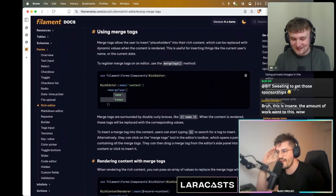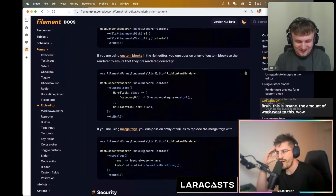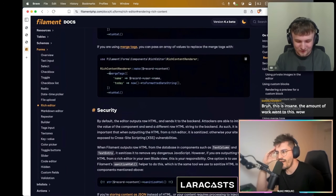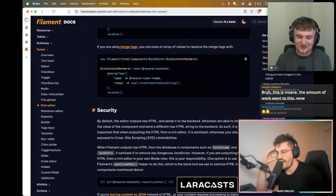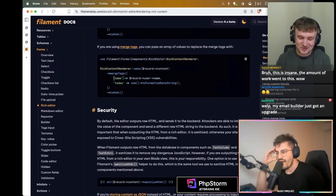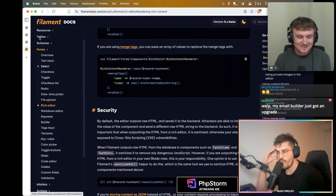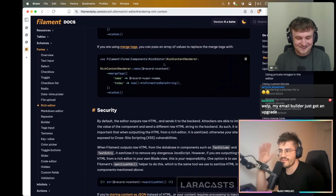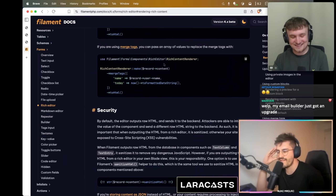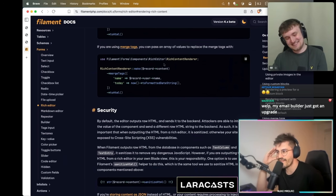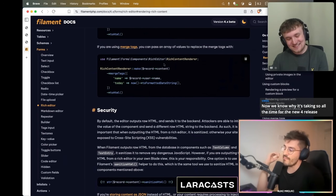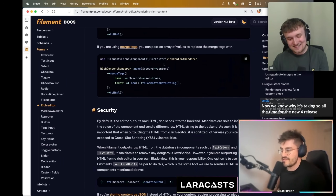When you're rendering rich content you can pass through data for the merge tag — the name of the merge tag you defined previously, and then what it should be replaced with in the content.